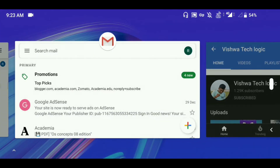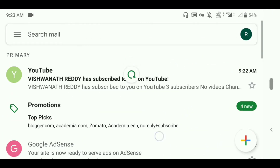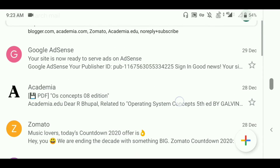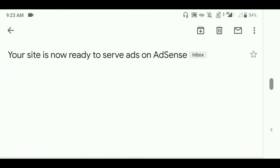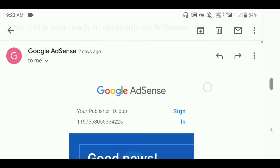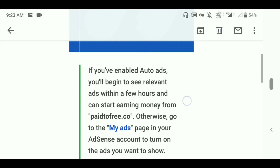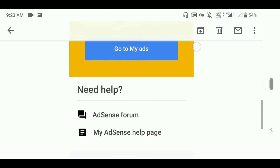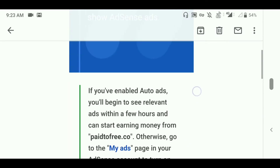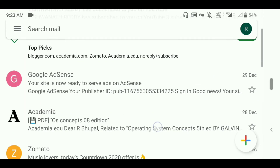So let's see the proof — I will show it in Gmail. This is my Gmail ID, I will refresh it once. Scroll down here and as you can see, your site is now ready to serve ads on Google AdSense. Good news: your site pay2free.co is now ready to show your ads. You will get a confirmation mail like this after your Google AdSense is approved.